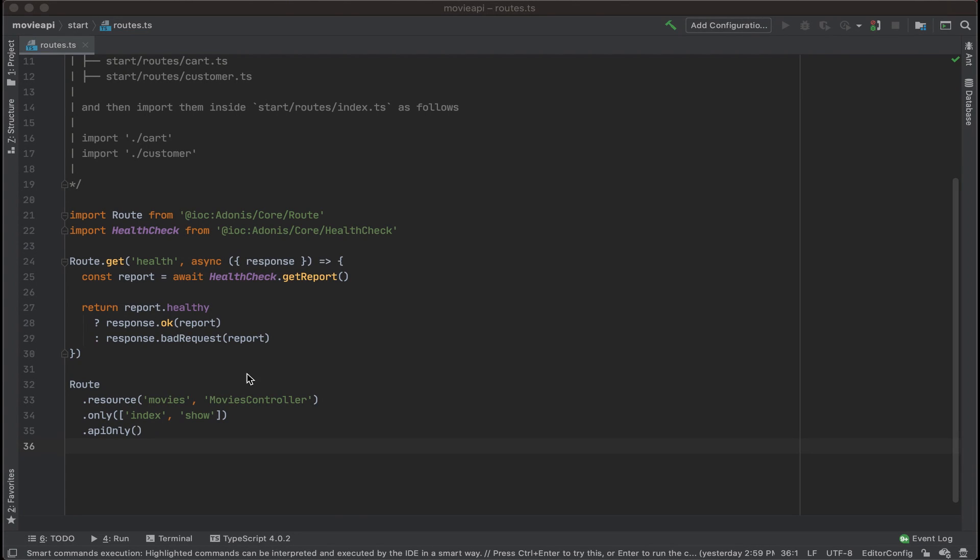Previously, we created a route resource and designated the controller as movies controller. However, we haven't actually created the controller yet, so let's go ahead and do that now.